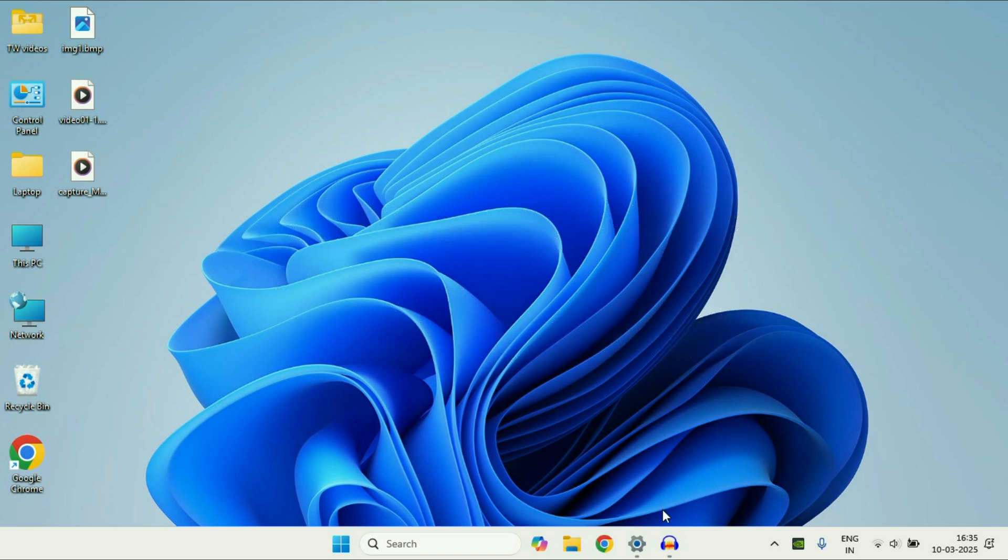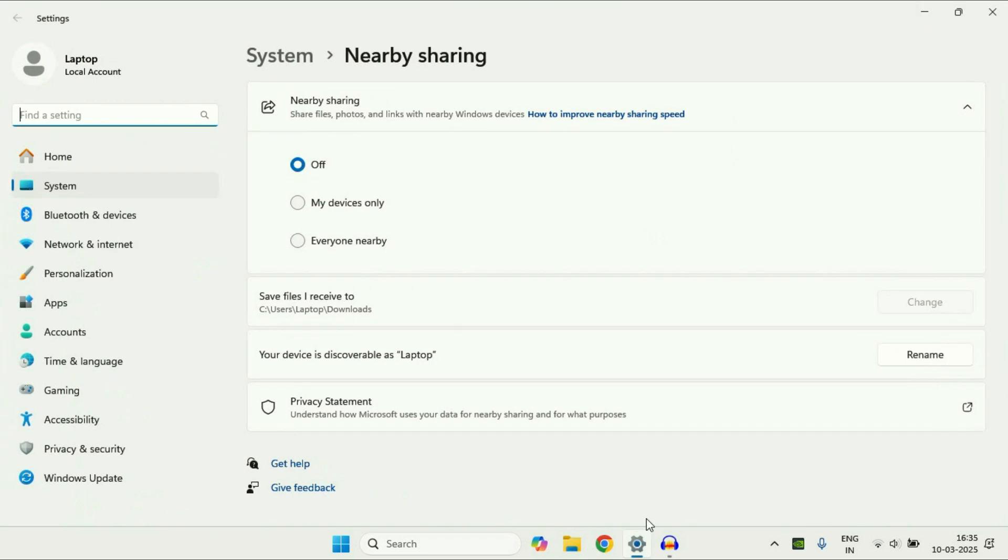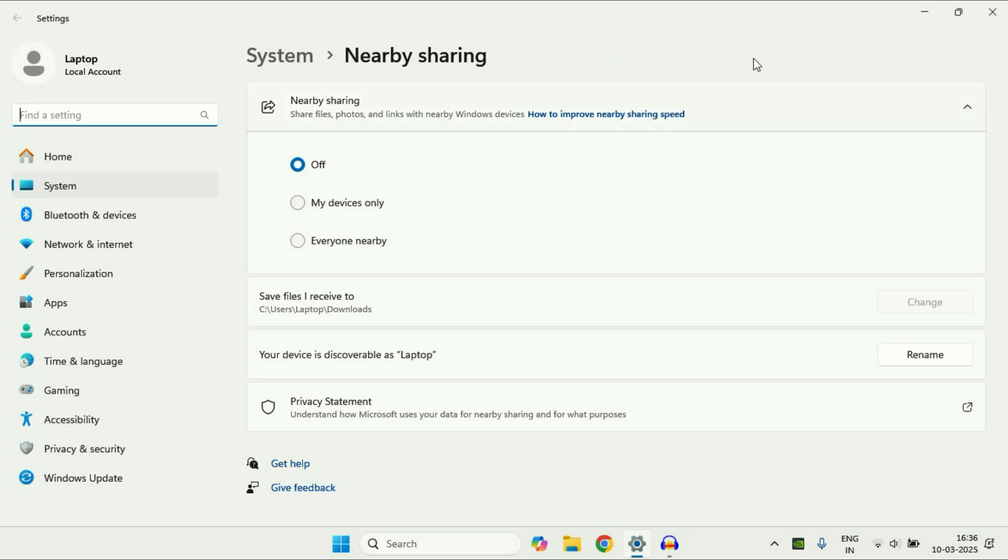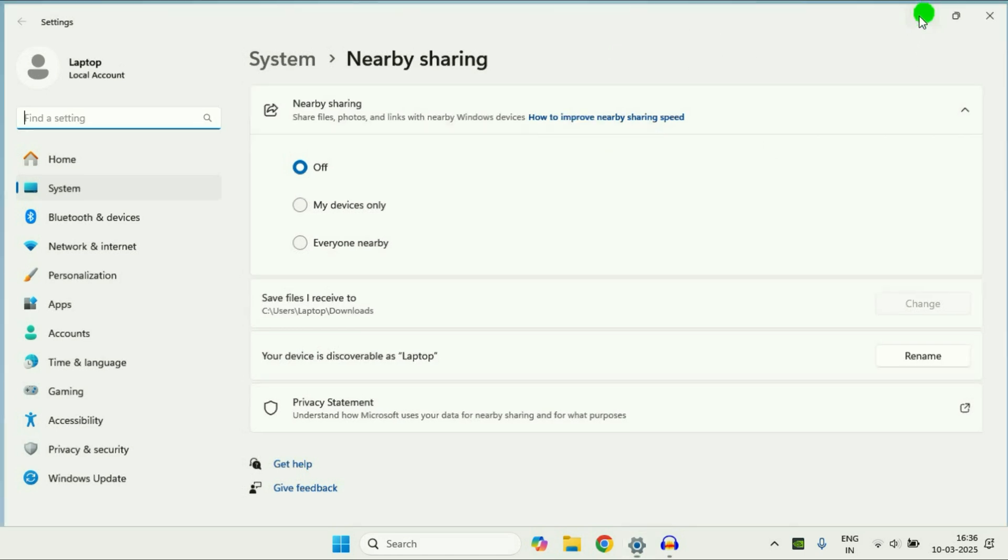So in this method we are going to use this nearby sharing option. In this nearby sharing you can share files, photos, links with nearby Windows devices. Before we start, two important things.